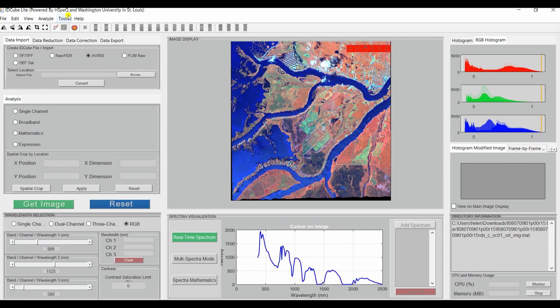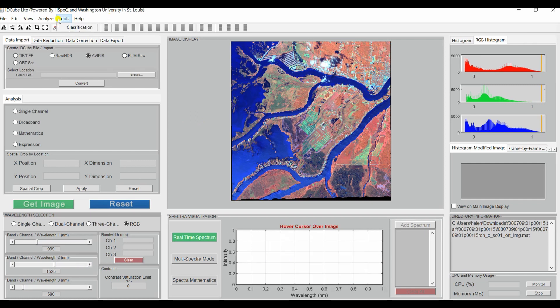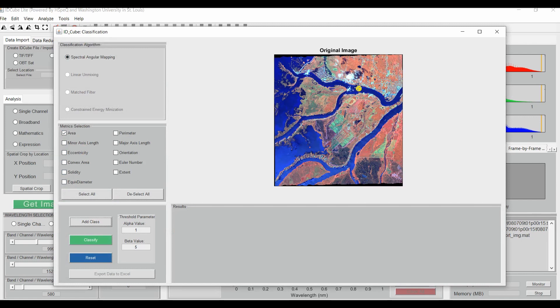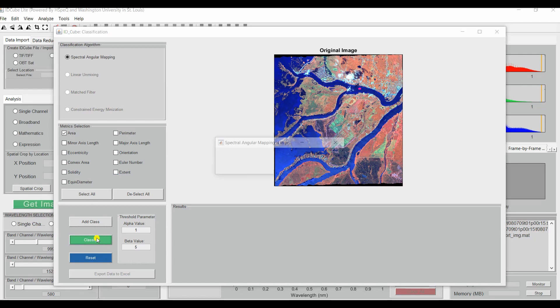And you can also go to Tools and Classification. You can add class and choose a small part of the river here. And classify.